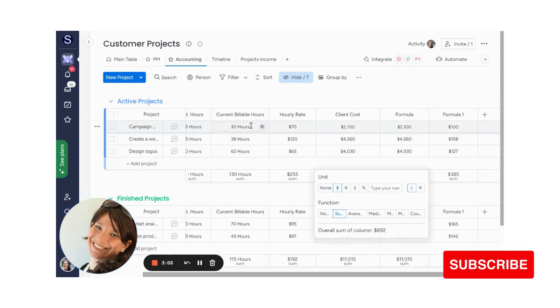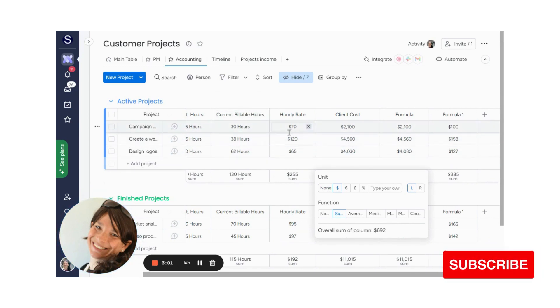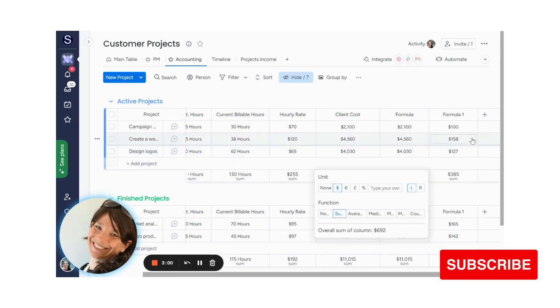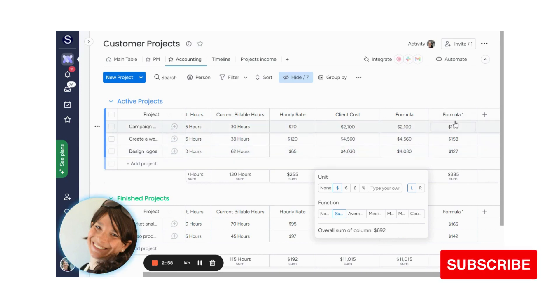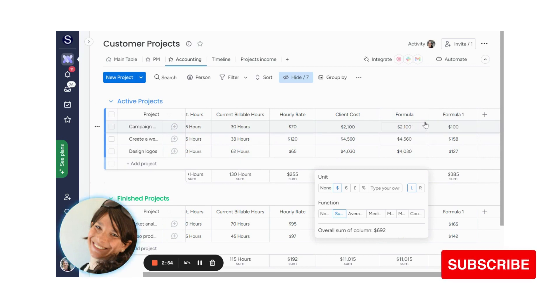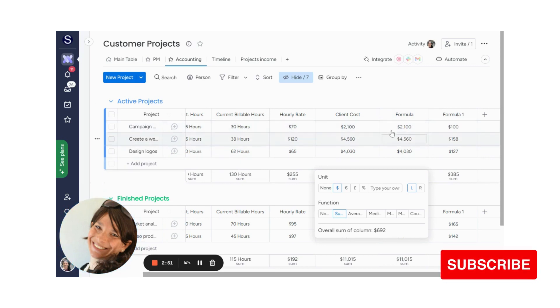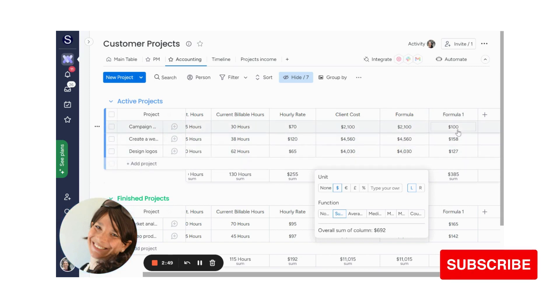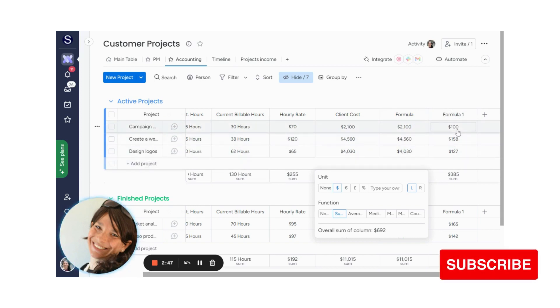Sometimes people have like a metrics board where they count different metrics and then they want to add it up over time. So this formula column would be a great way to add it up. So here you can see examples of two different formula columns. One is where you're multiplying something by something else to get a total number. And here you're just adding two columns together to get your total number.